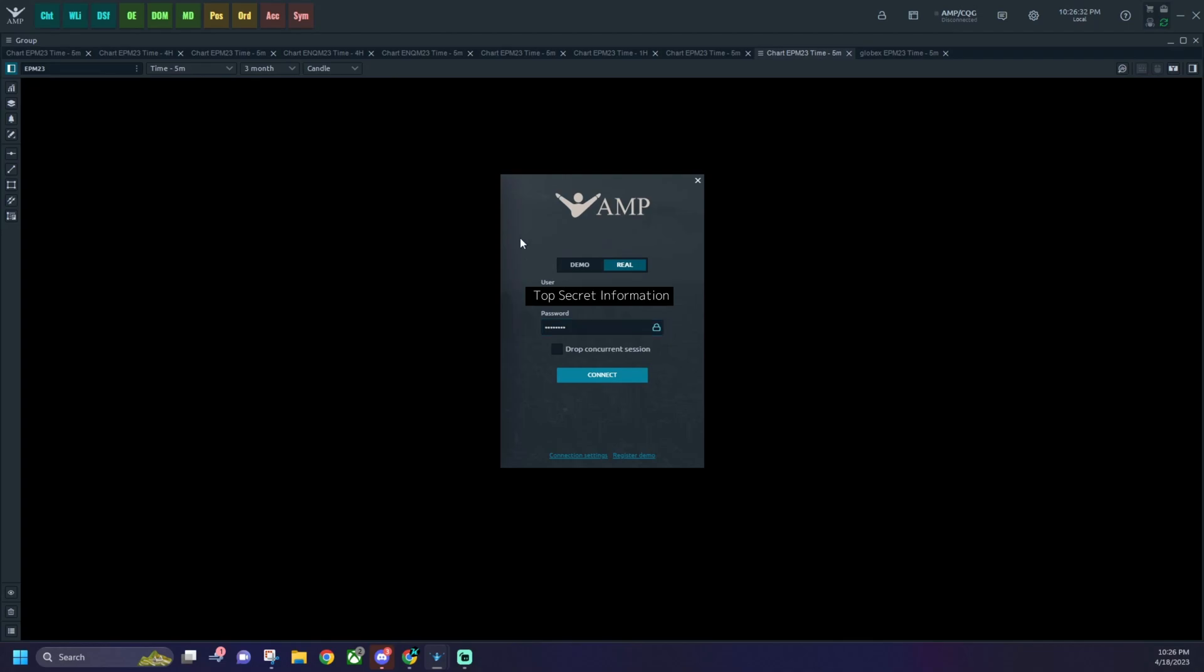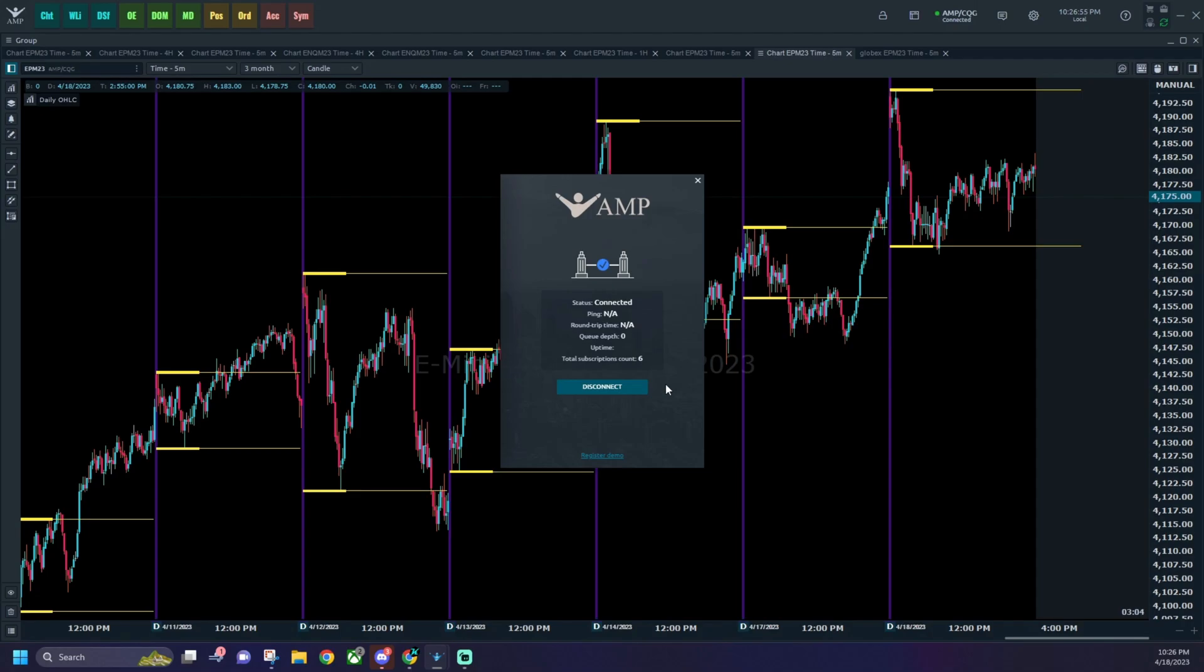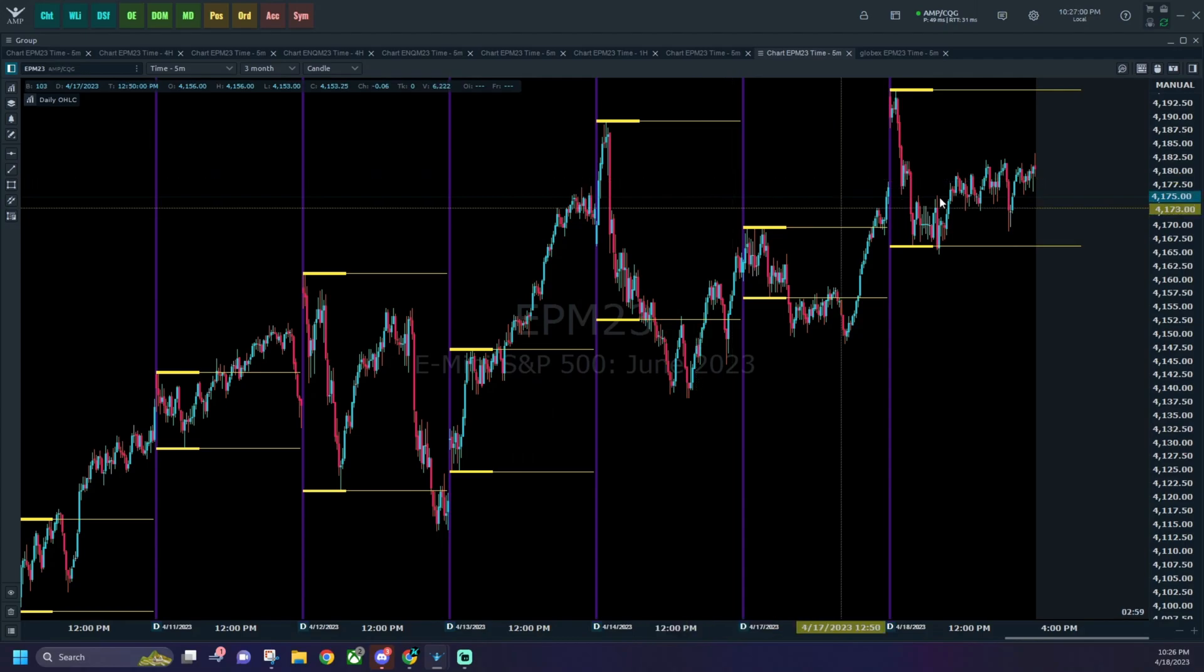So once you put in those credentials, it should take a minute to load here. Two hours later. And now it's finally loaded. All of our data shows up. We got our charts. You can go ahead and exit out of that.